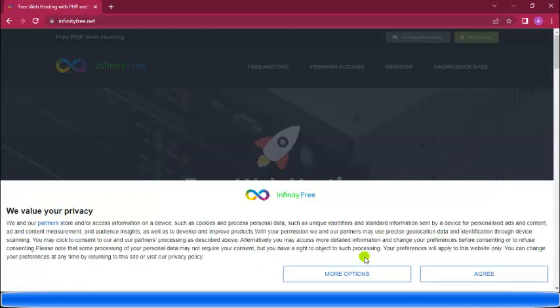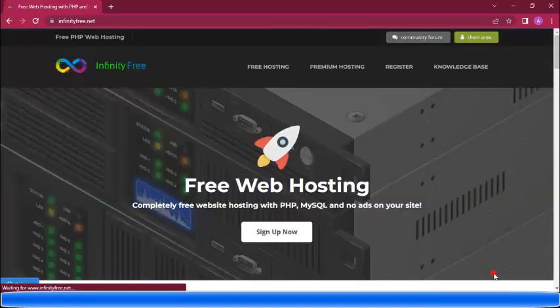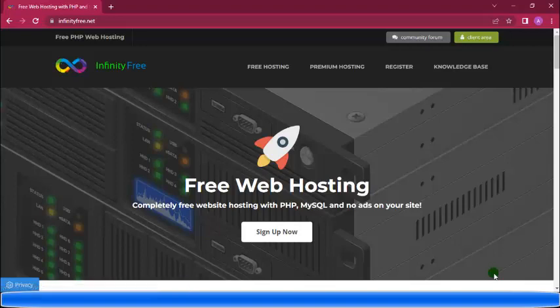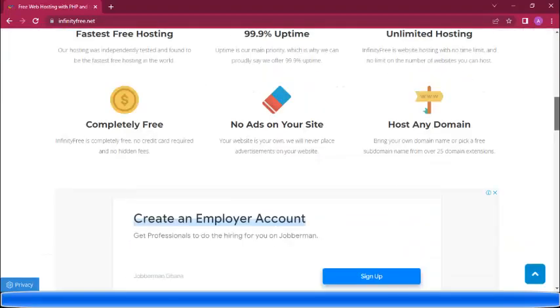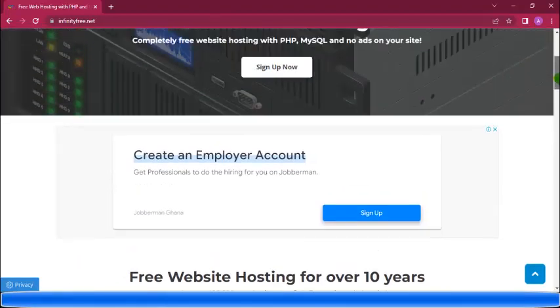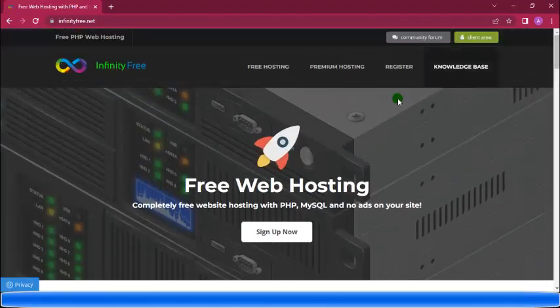A pop-up will appear and you click agree. You are going to register for free hosting and domain. This is only for practice purposes. Let's sign up.